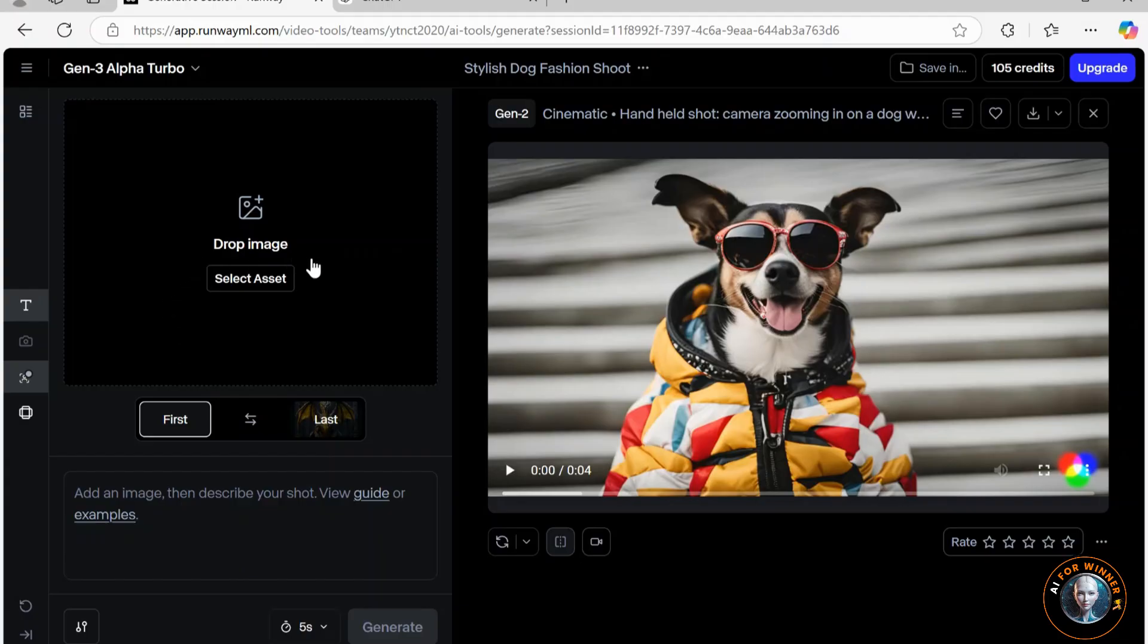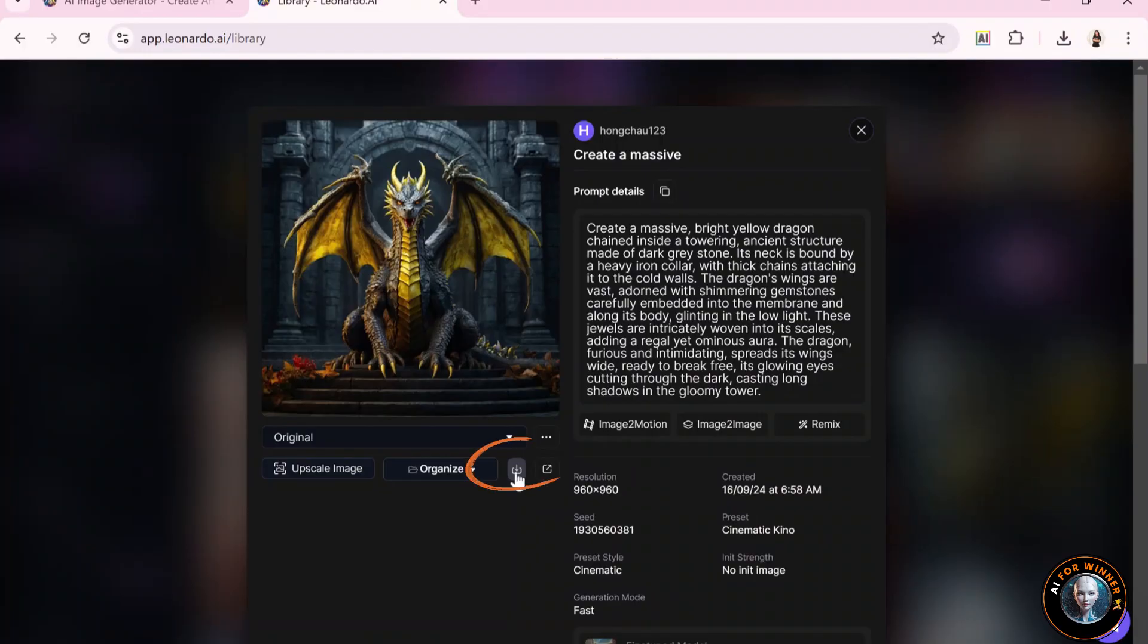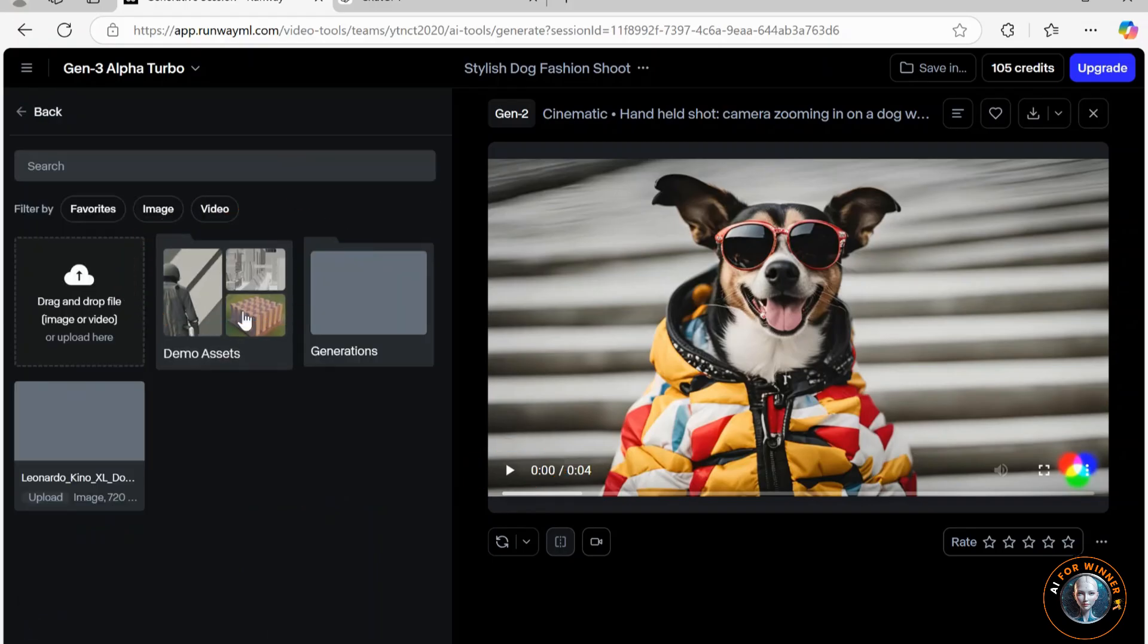The major advantage of the image-to-video tool is its efficient image generation, saving you from wasting credits on unusable results. Among the text-to-video outputs, this one is undoubtedly my favorite. I'll download it from Leonardo and upload it directly into this project.